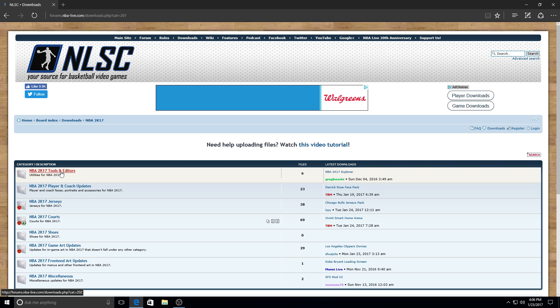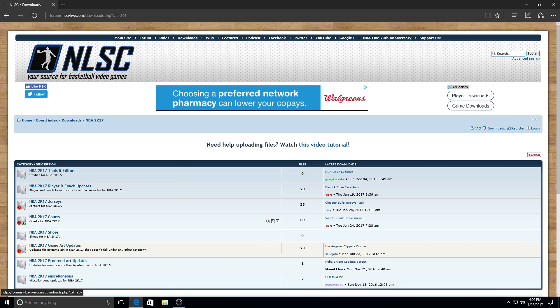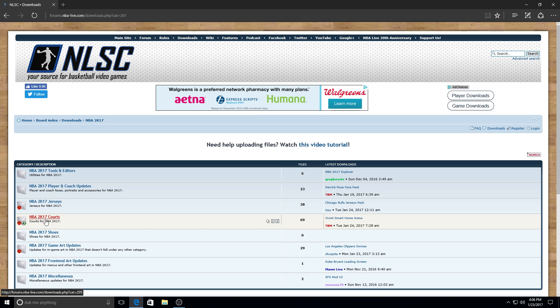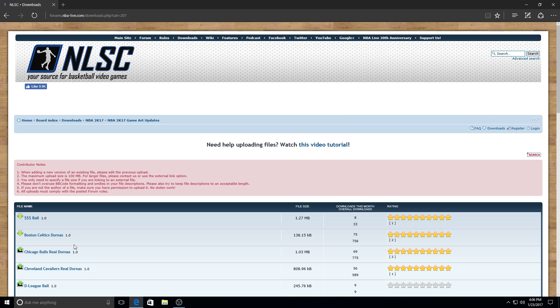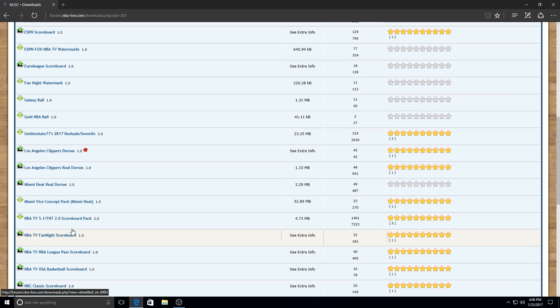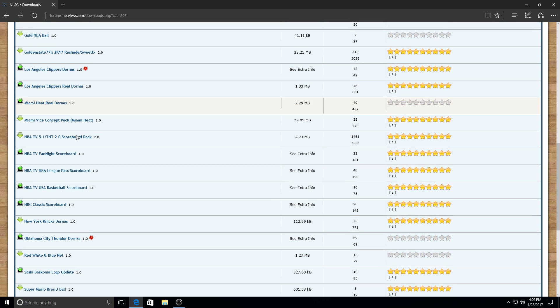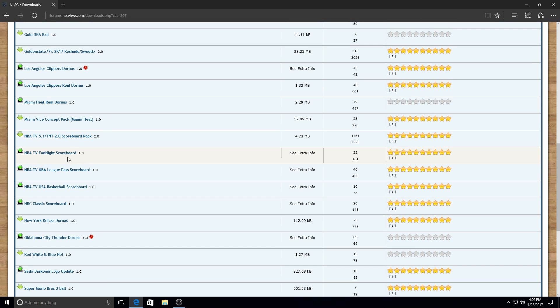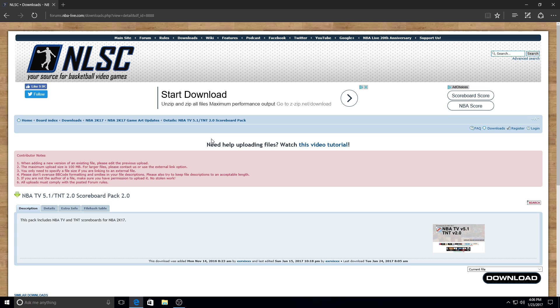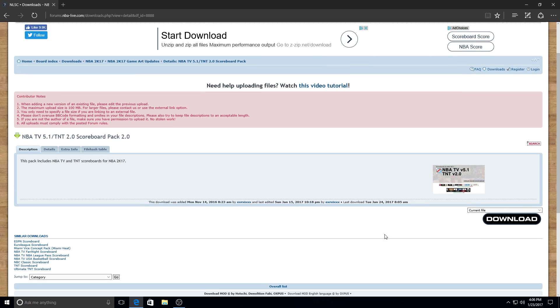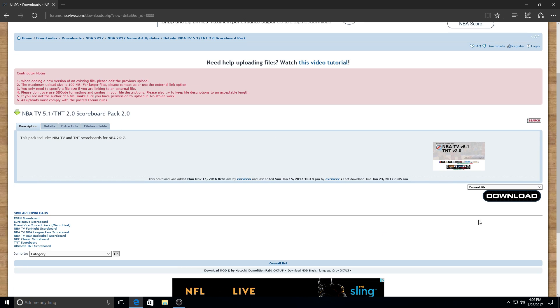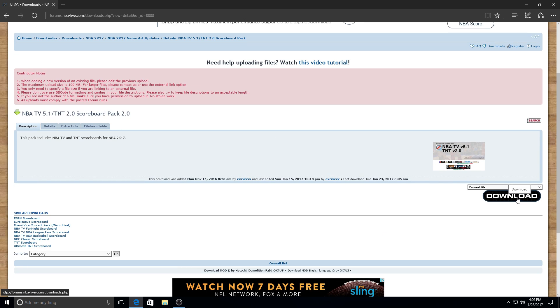Once you get to this section, you want to choose the NBA 2K17 game art updates category. Then just scroll down to the mod you would like to install. This would be the NBA TV 5.1 or TNT 2.0 scoreboard pack. Then you would download this mod.